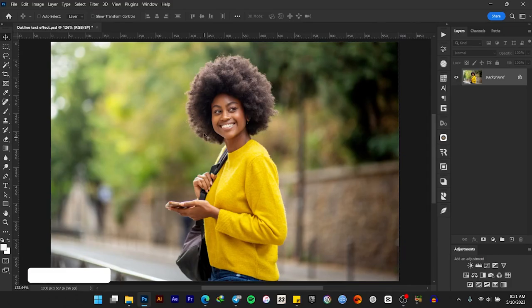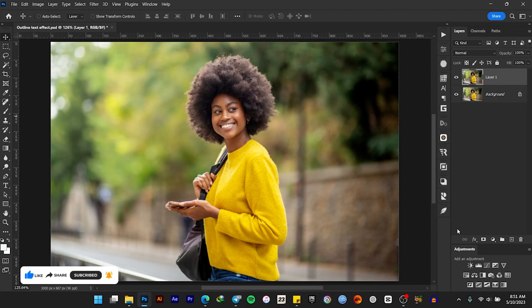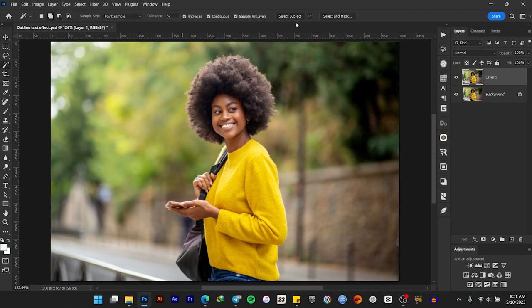To create the outline text effect, drag your image into Photoshop, duplicate the background image, and cut out the subject from its background.